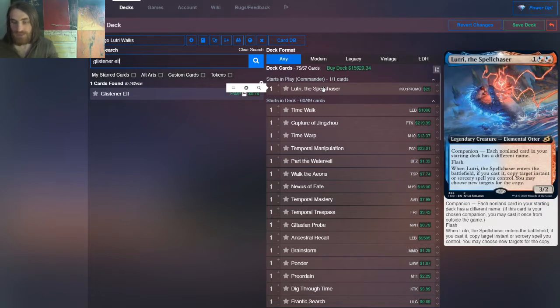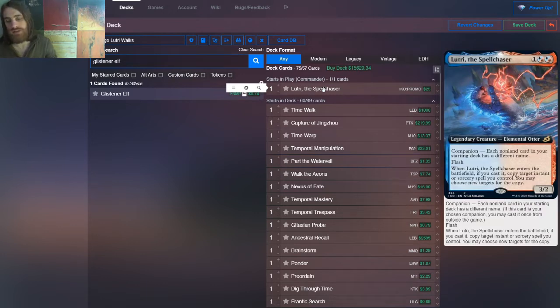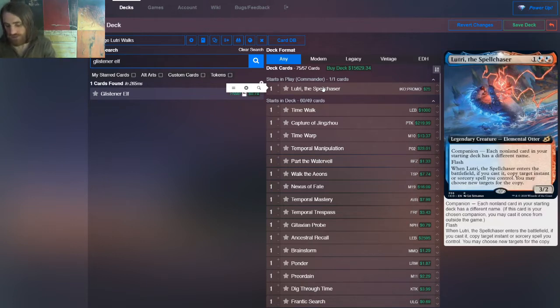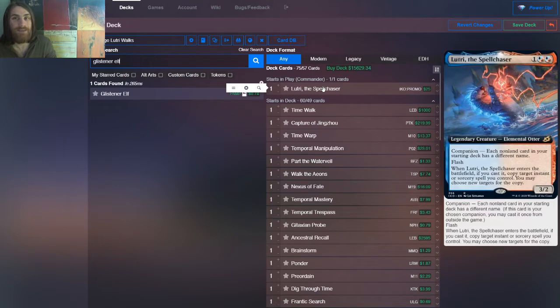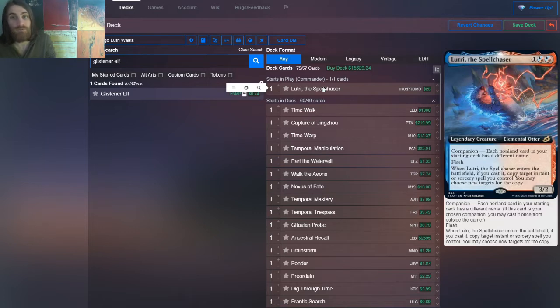So Lutri is one of the companions and usually is considered to be the worst or amongst the worst out of all of them. The obvious format for Lutri involves it being banned, Commander. So Lutri has this little restriction.